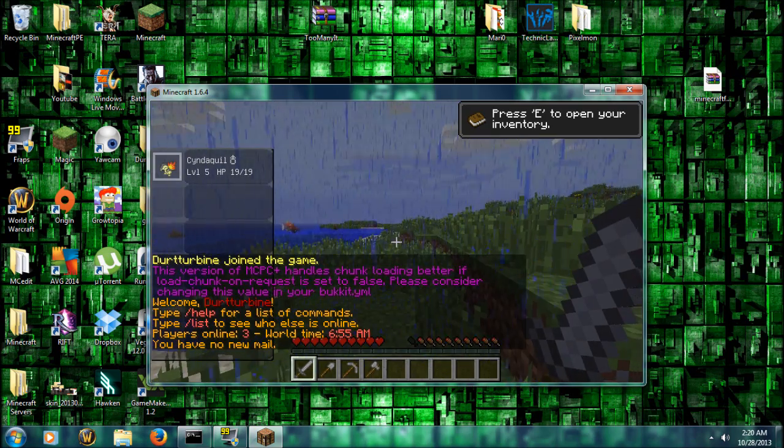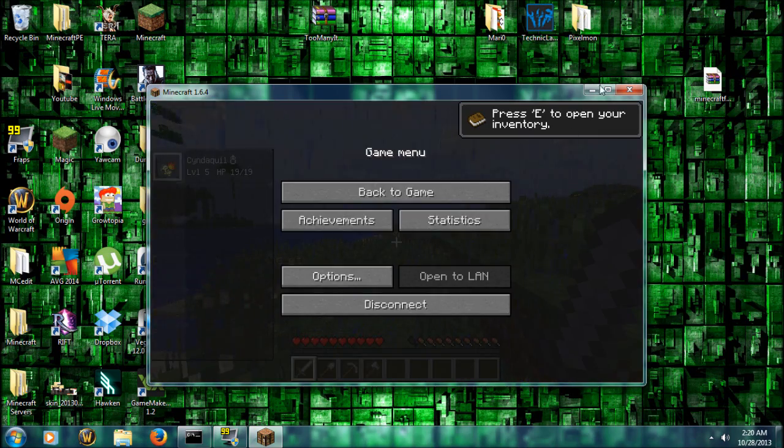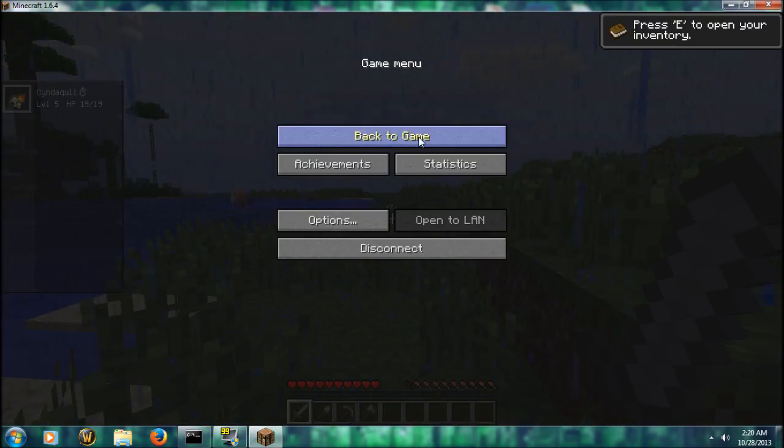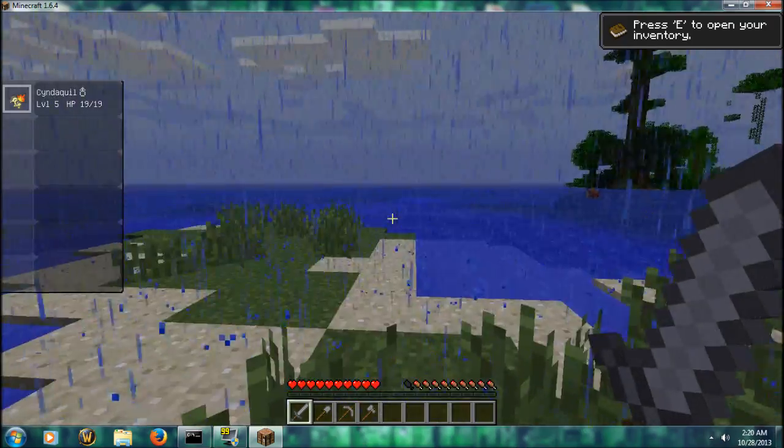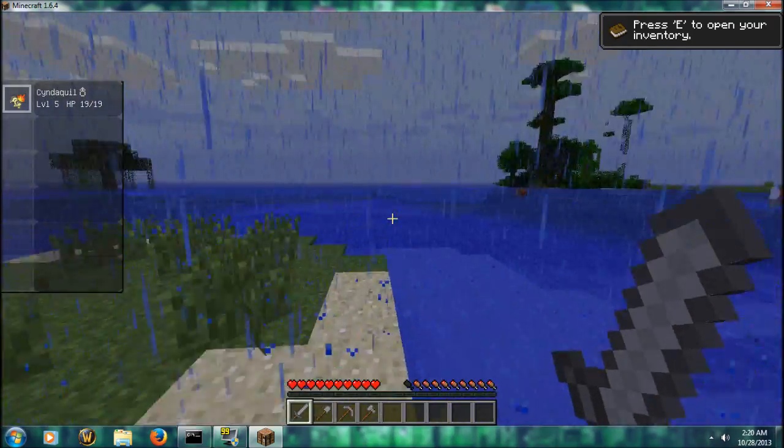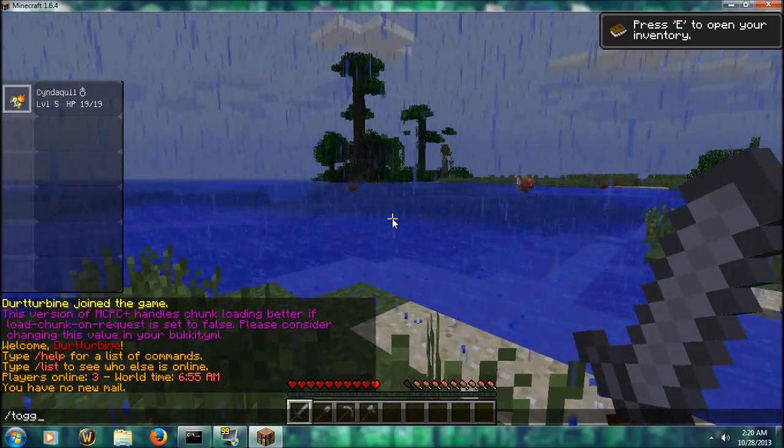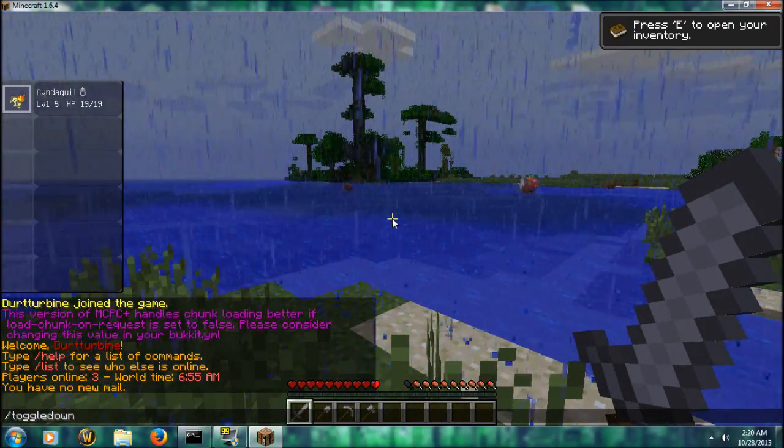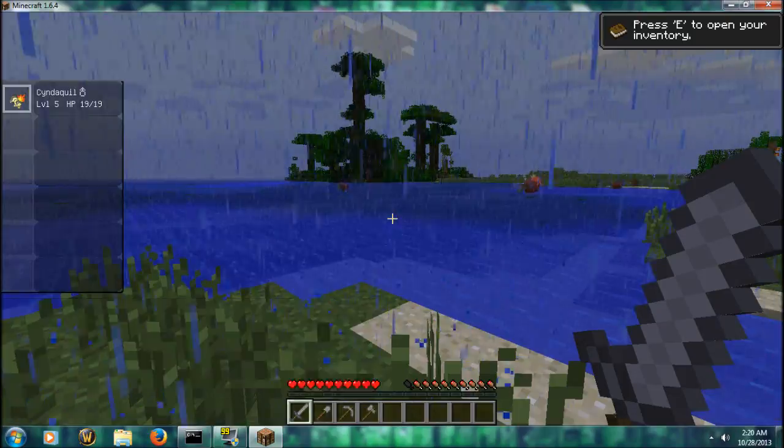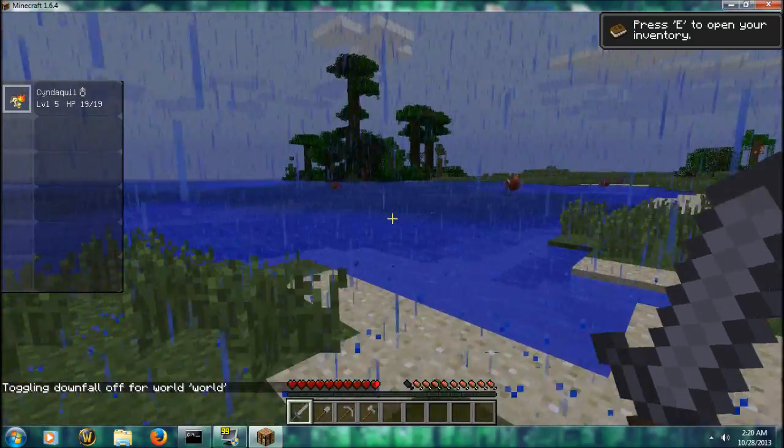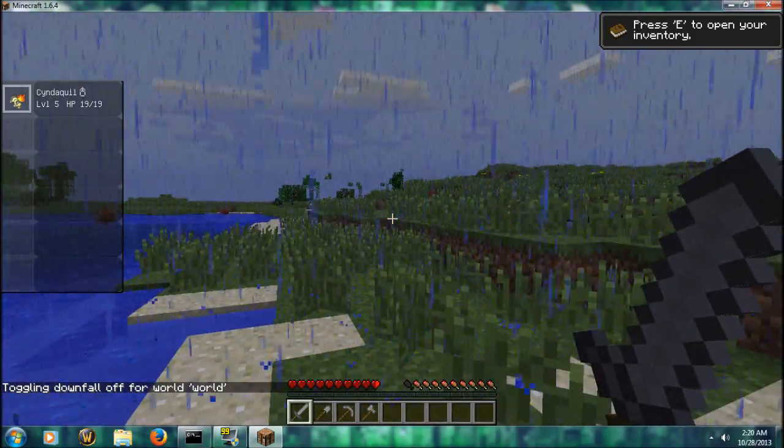And as you see, I have a Cyndaquil. And there's... It's running just fine. Let me go ahead and toggle the downfall.